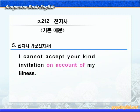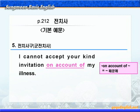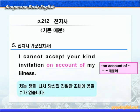다음을 보시죠. on account of에 밑줄 쳐보세요. account는 '근거, 이유'라는 뜻이니까, on account of는 '뭐뭐 때문에'라는 말이 됩니다. accept는 '받아들이다, 수락하다', invitation은 '초대'라는 뜻이니까, 'I cannot accept your kind invitation, on account of my illness.' 저는 병이 나서 당신의 친절한 초대에 응할 수가 없습니다.